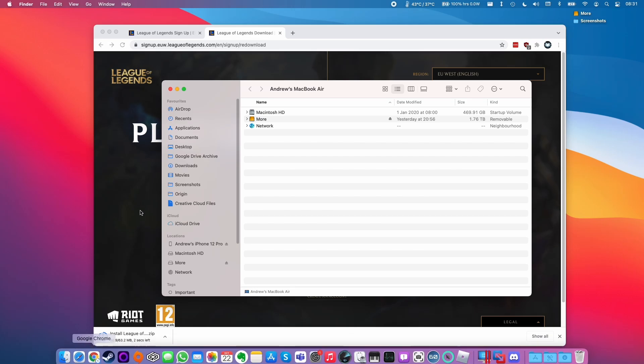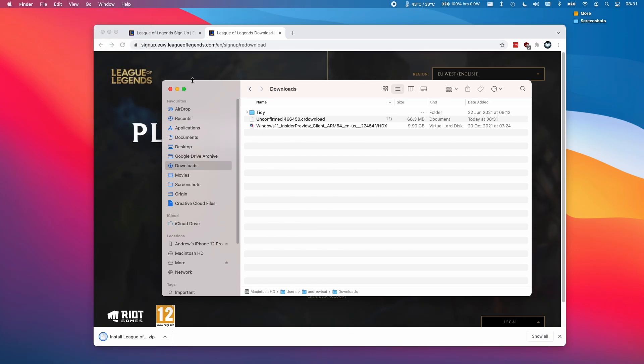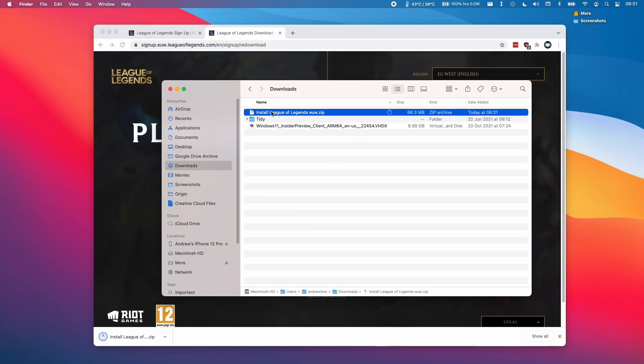we're going to open up Finder and then click Go and go to the Downloads folder. Then we're going to open up the LeagueofLegends.zip file and that's going to extract this into the folder here.